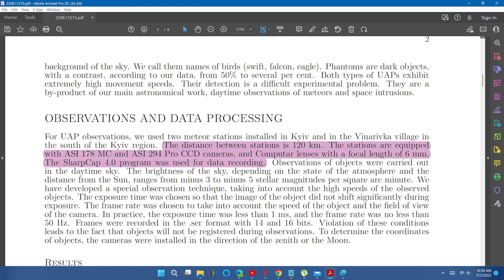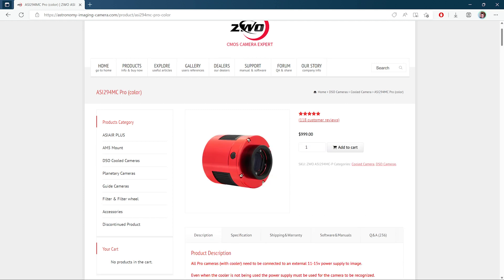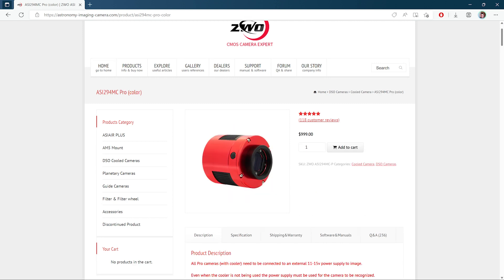However, the cameras that they are actually using are both CMOS, which are very different from CCDs. These cameras are also not the best type to be used for groundbreaking scientific research that is dependent upon minute changes in wavelength and brightness, as these cameras are more designed for amateur hobbyist use, with one camera costing around $250 and another costing around $900. Now don't get me wrong, they are very impressive and useful cameras, just not really for the type of work they're trying to use them for.